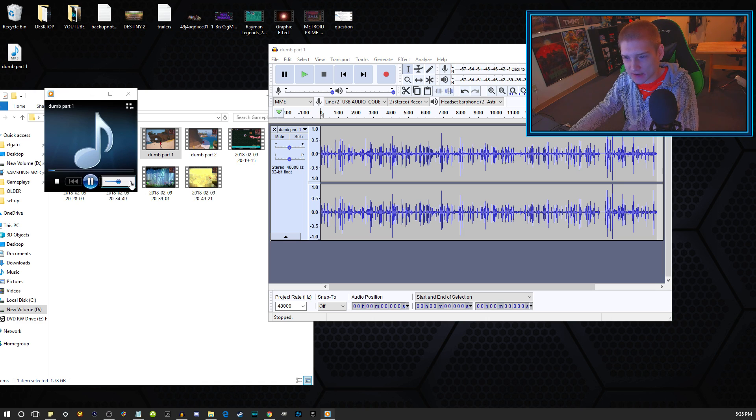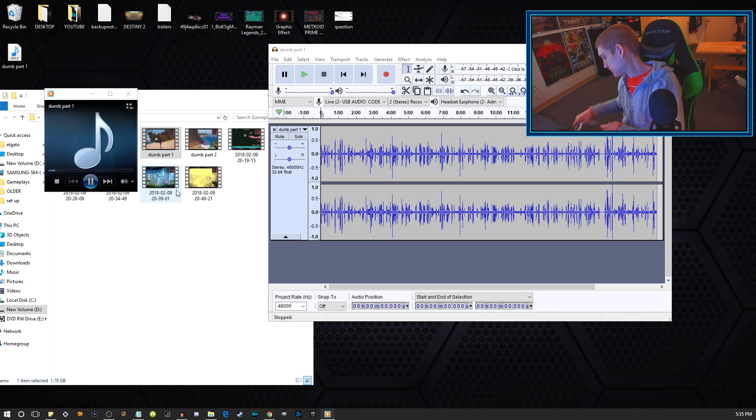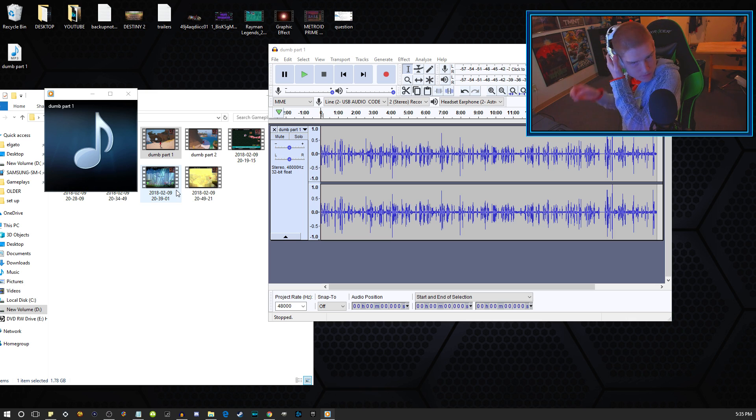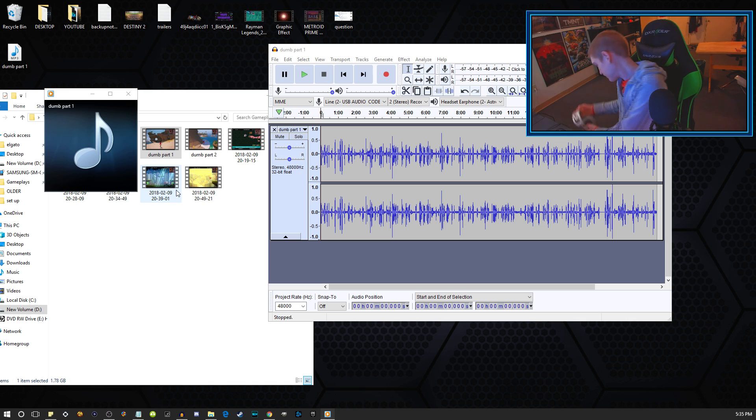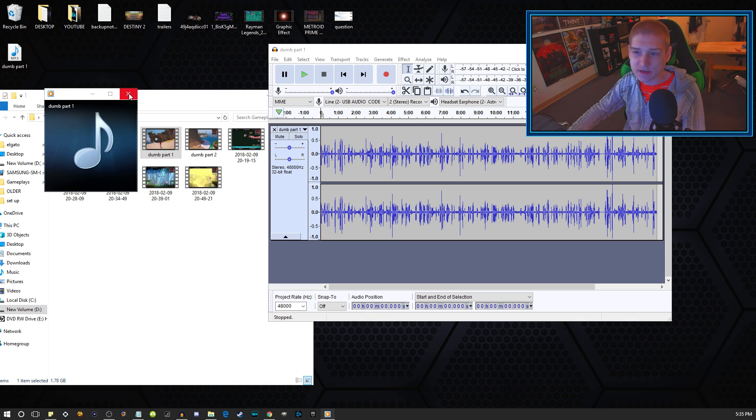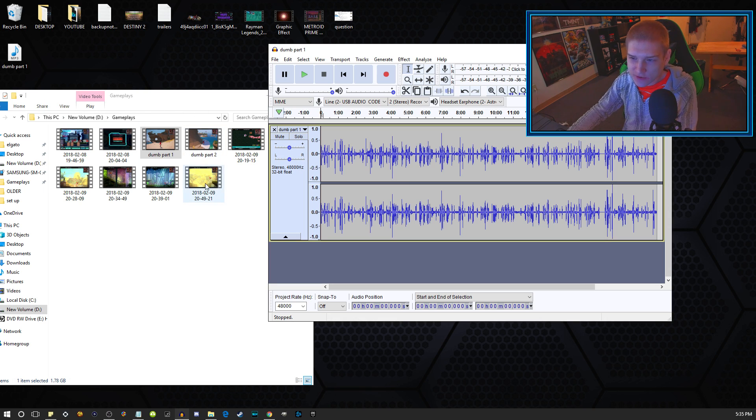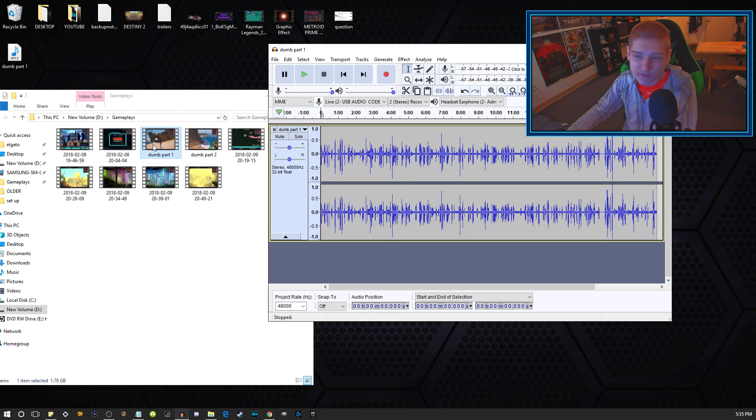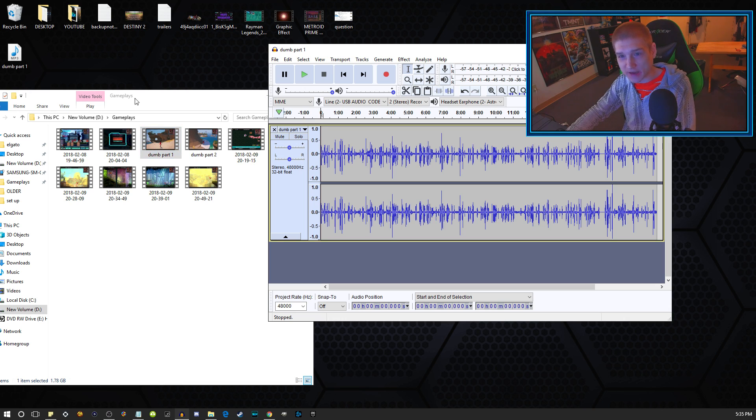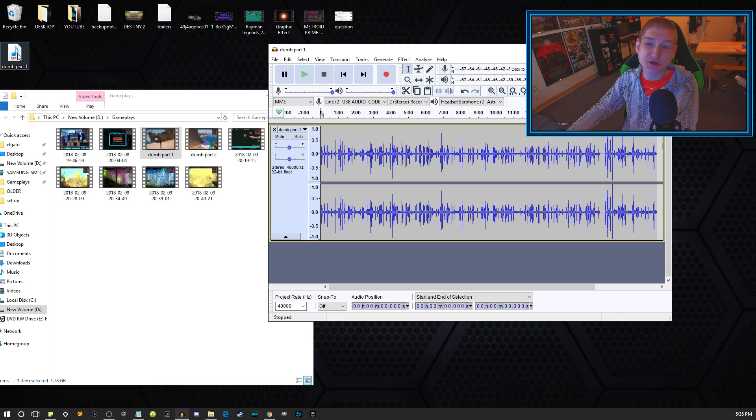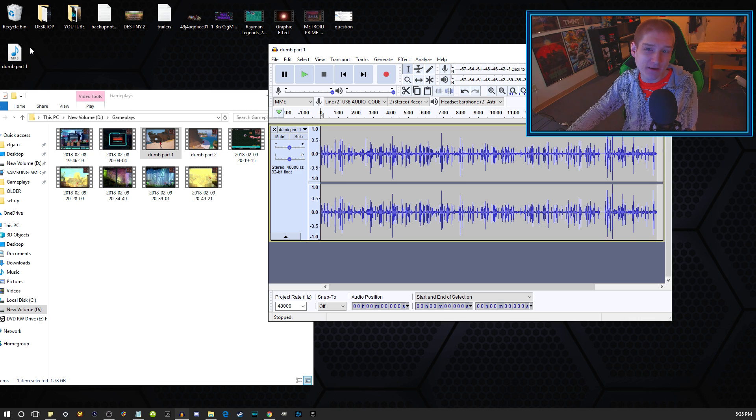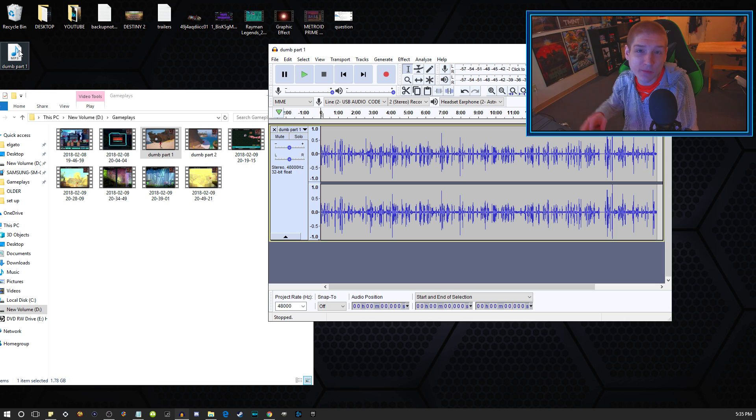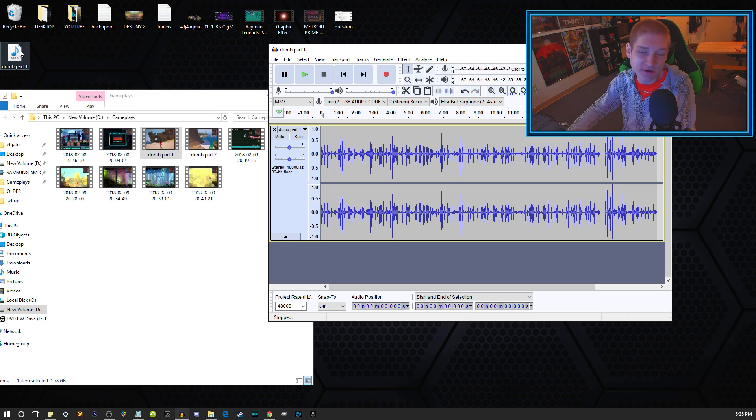So then once you do that, it's very simple. All you have to do is bring this file into your video editing software, unlink the audio from it, and then just drag this audio file right below your video clip or above your video clip, however your video editing software works.